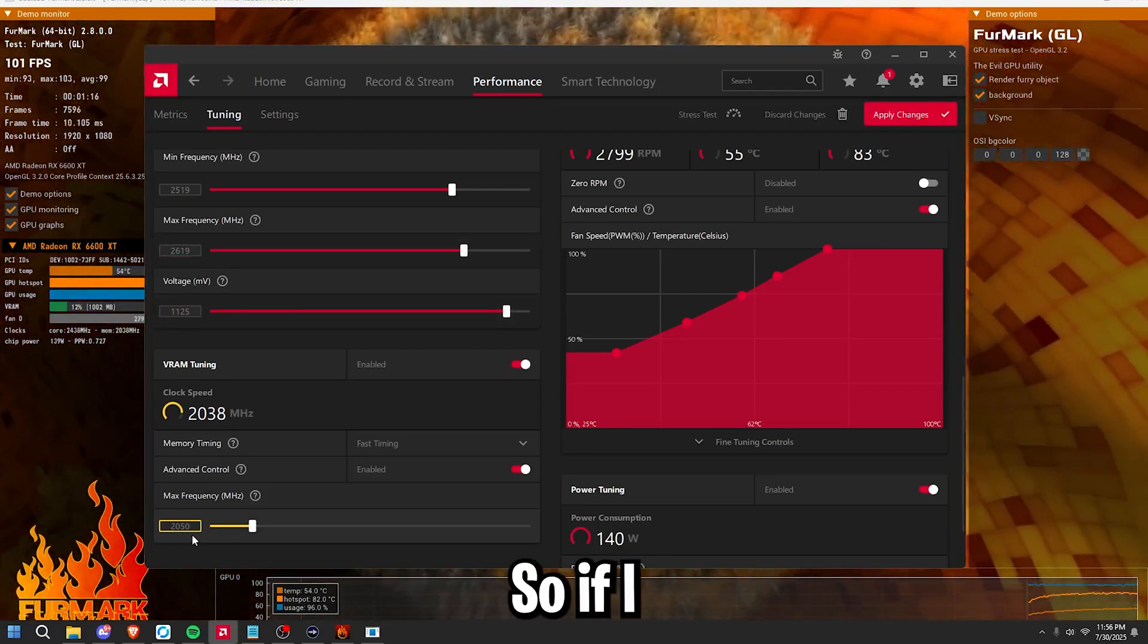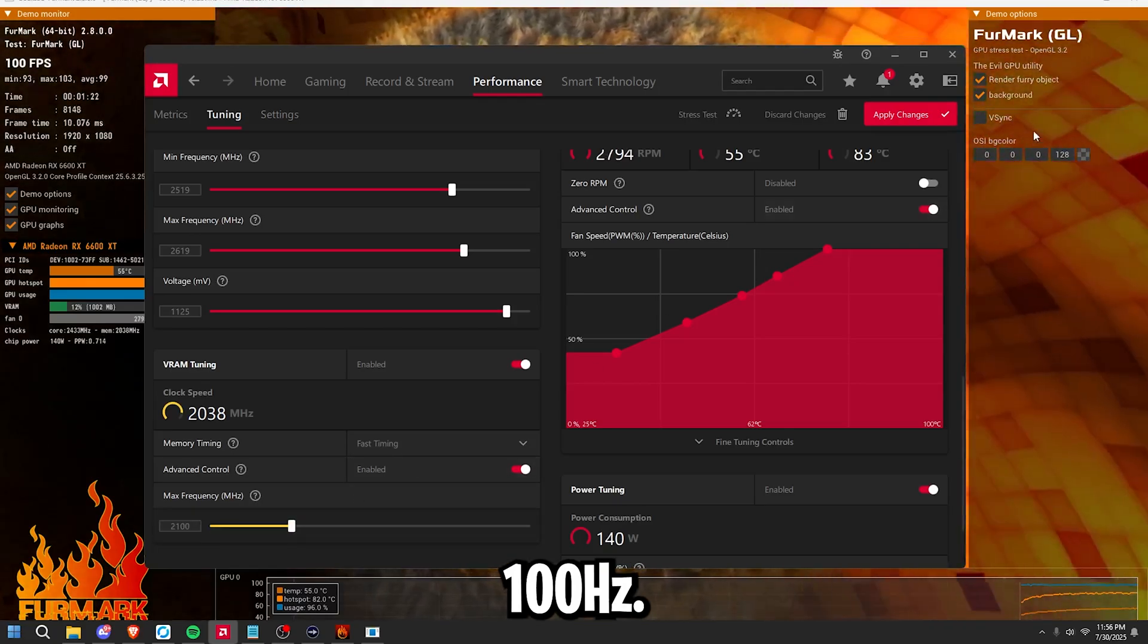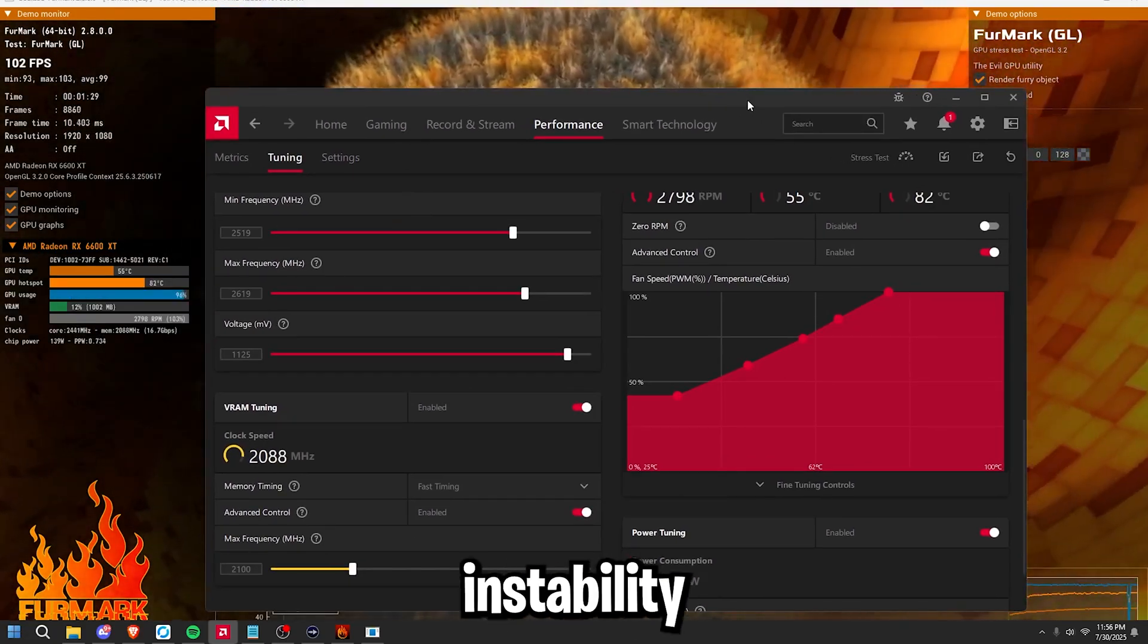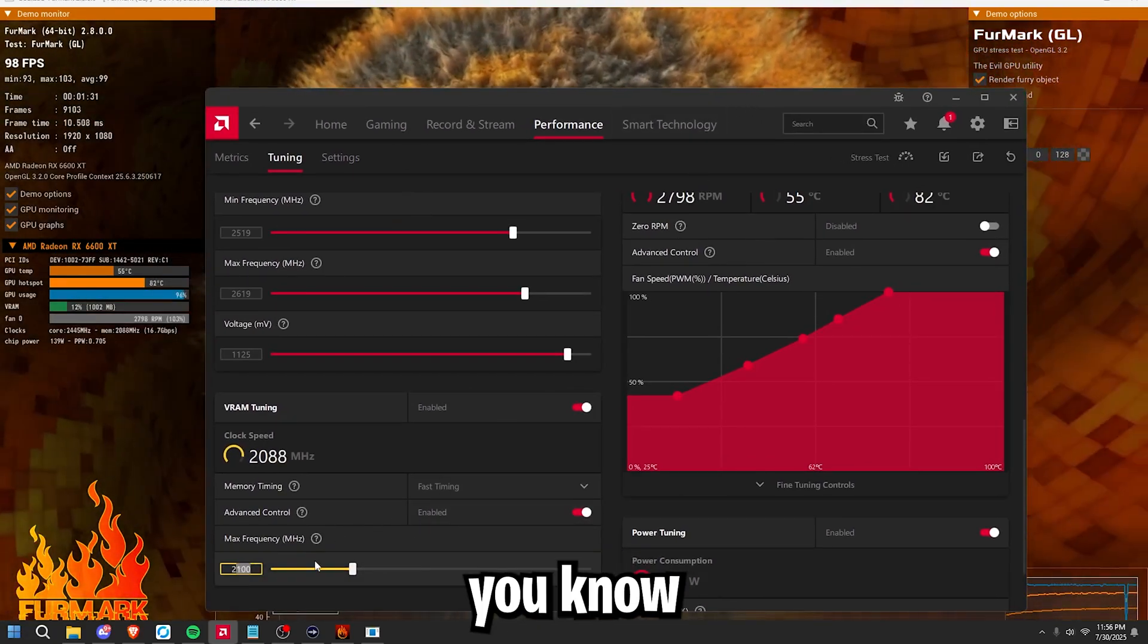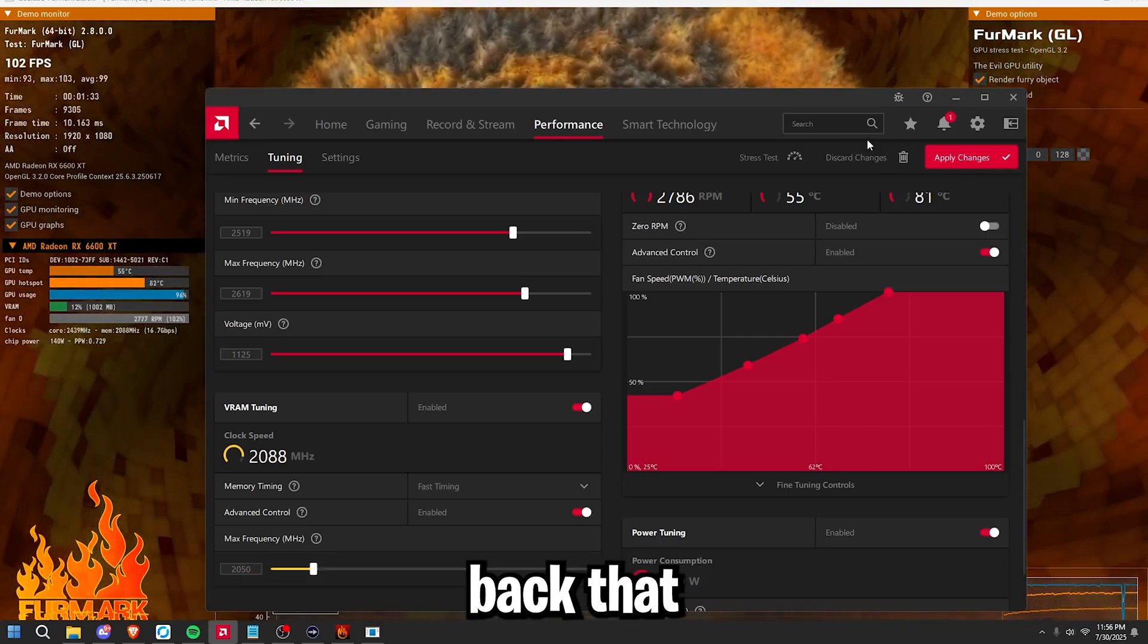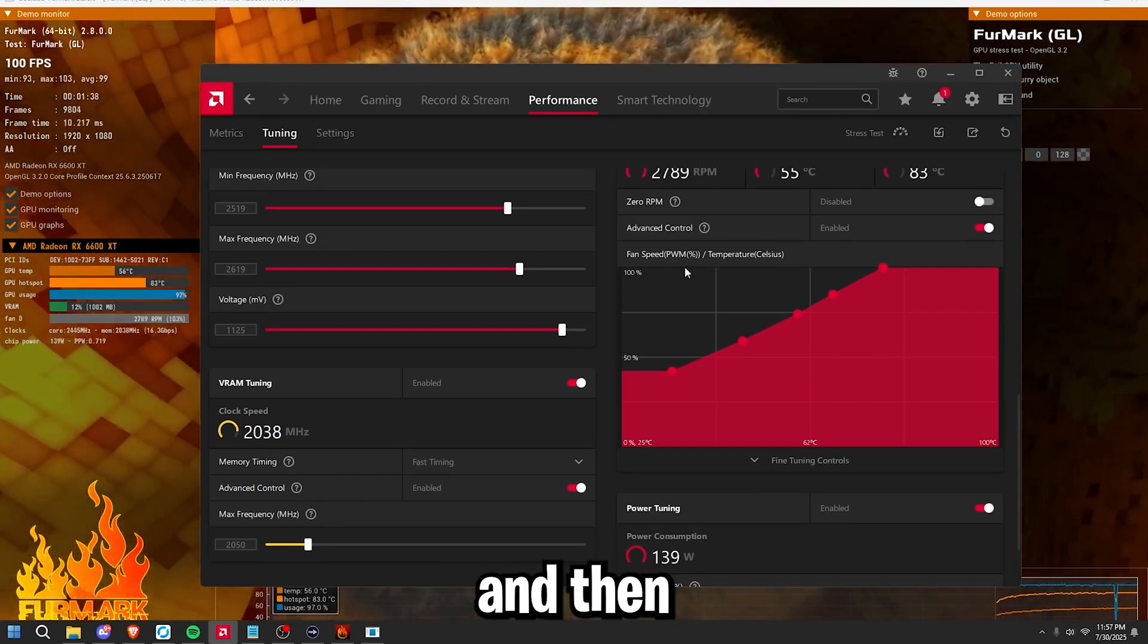So if I bump up my VRAM frequency to 2100, press apply, and then I start getting instability issues or crashing, then you know that's too high. Simply back that back down to 2050 and then you're good.